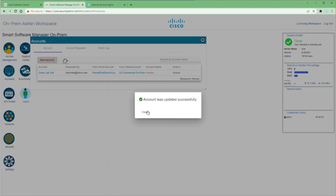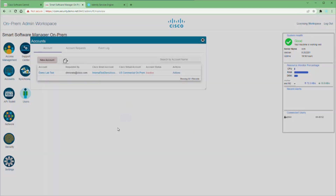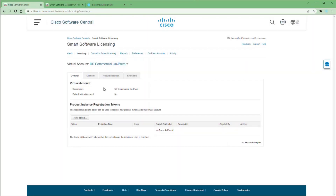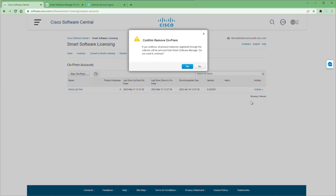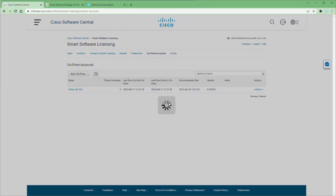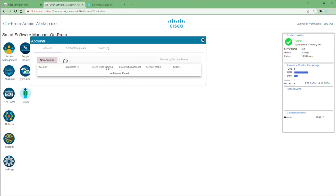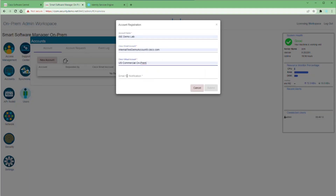We're going to deactivate this instance of our CSSM. Once it's deactivated, go back to the Actions menu and delete it. To fully delete this from Software Central, go back into the virtual account we created just for this, go to on-prem accounts, click Actions, Remove, and confirm that we want to remove this on-prem account. Now there's nothing here and we'll go through the manual process of registering our CSSM to our virtual account.